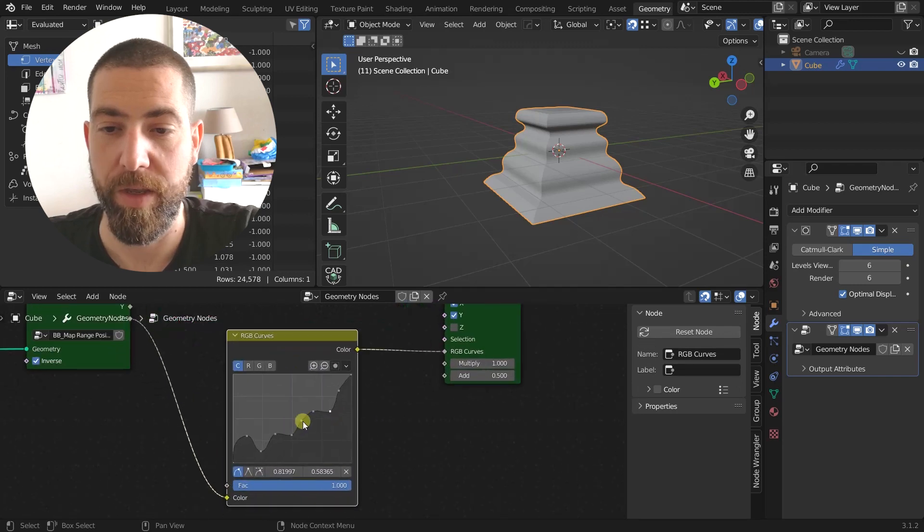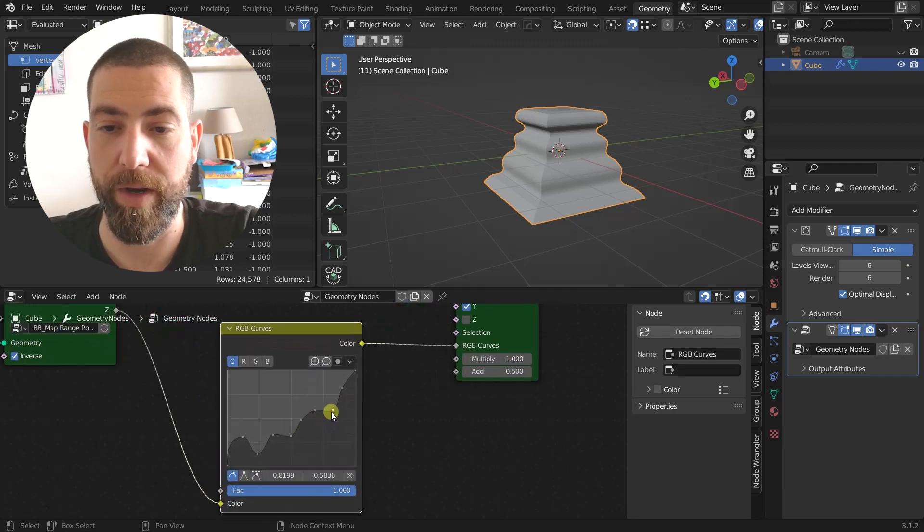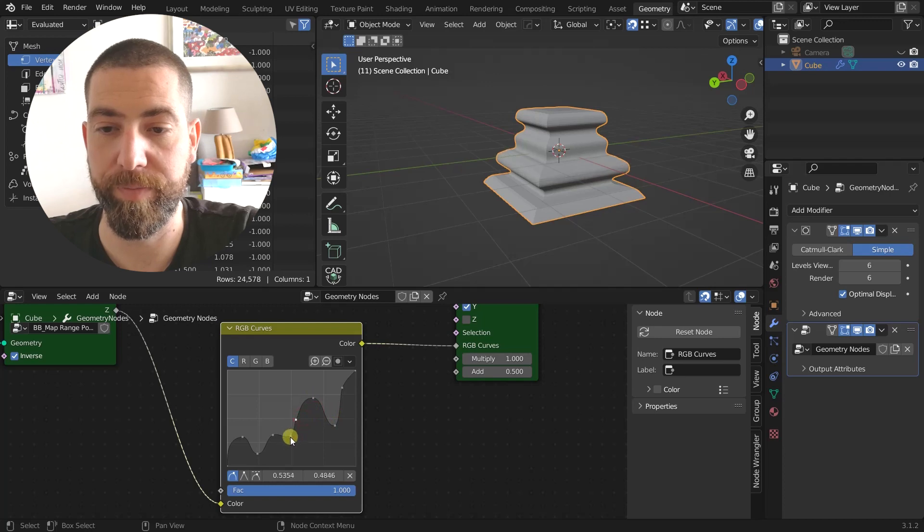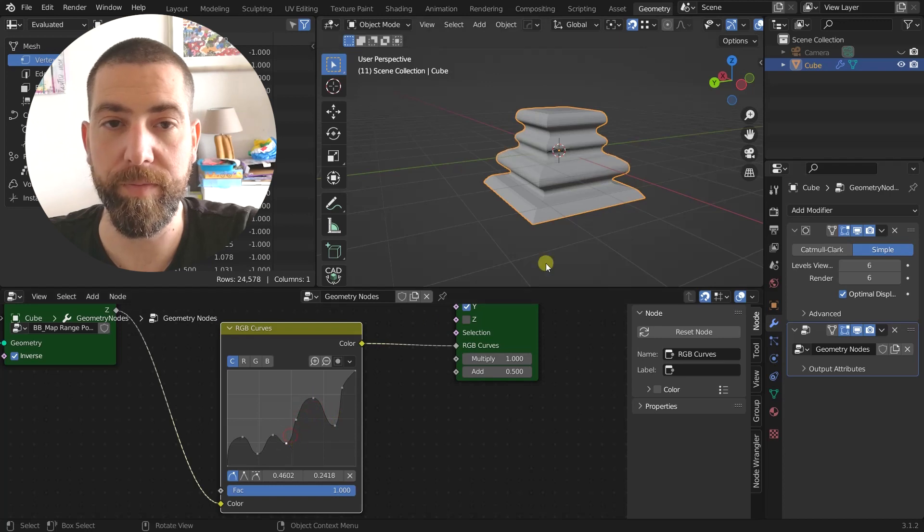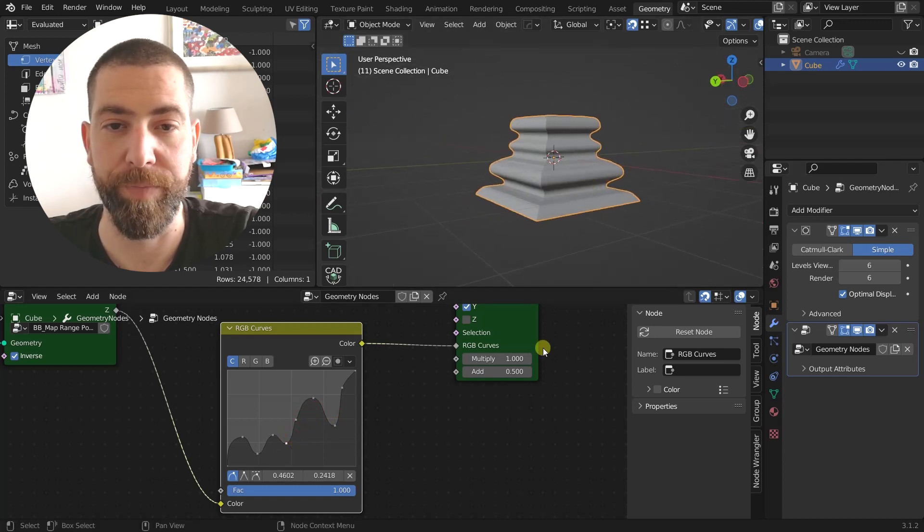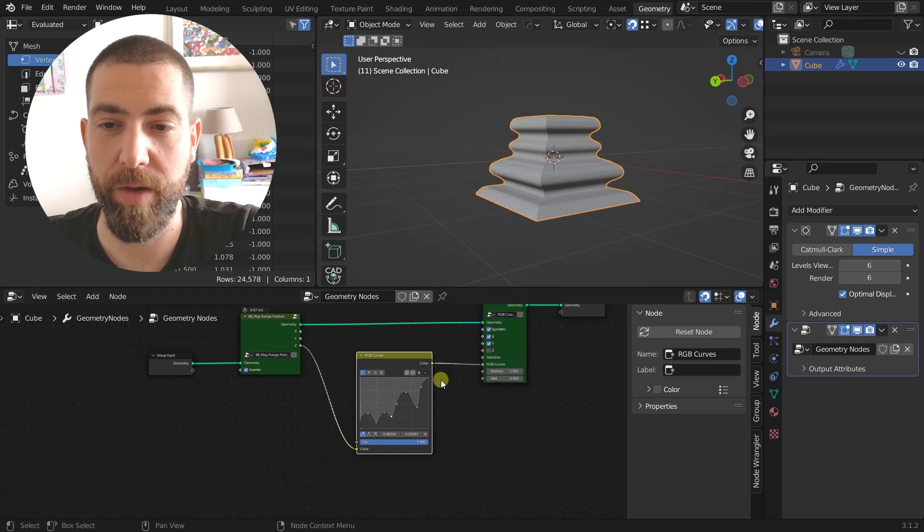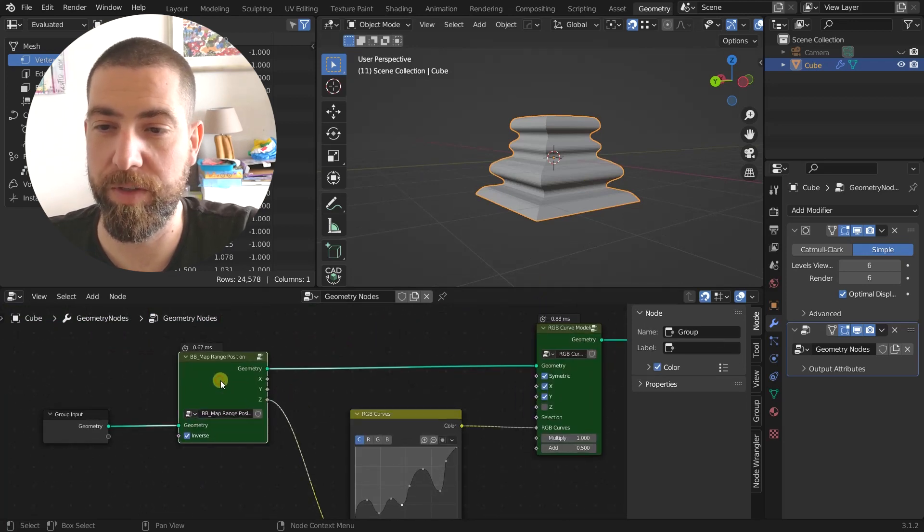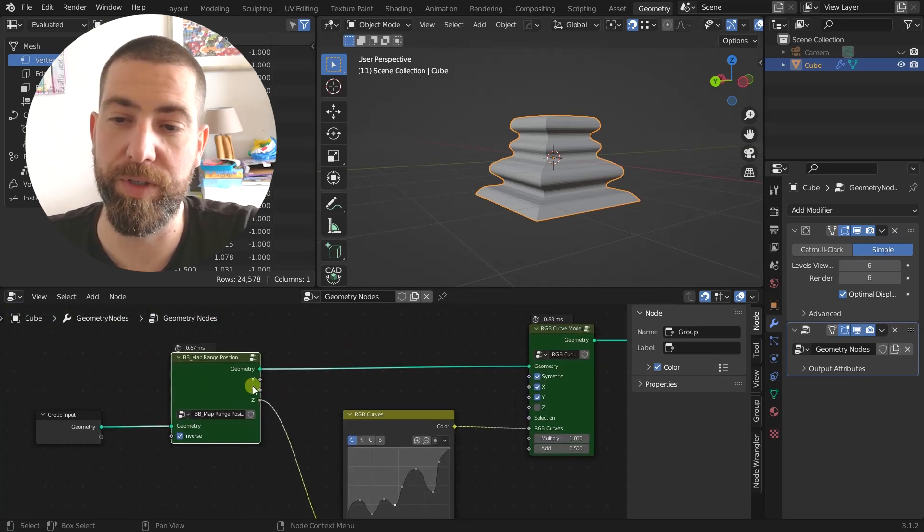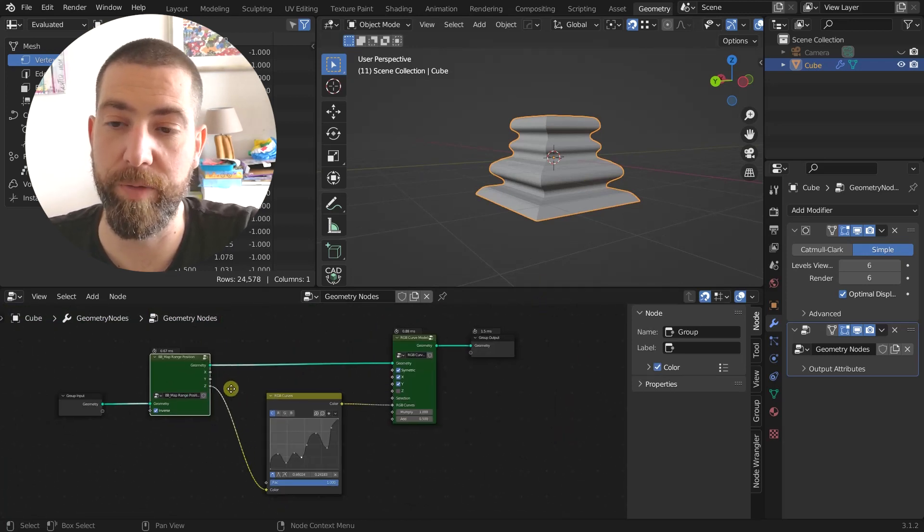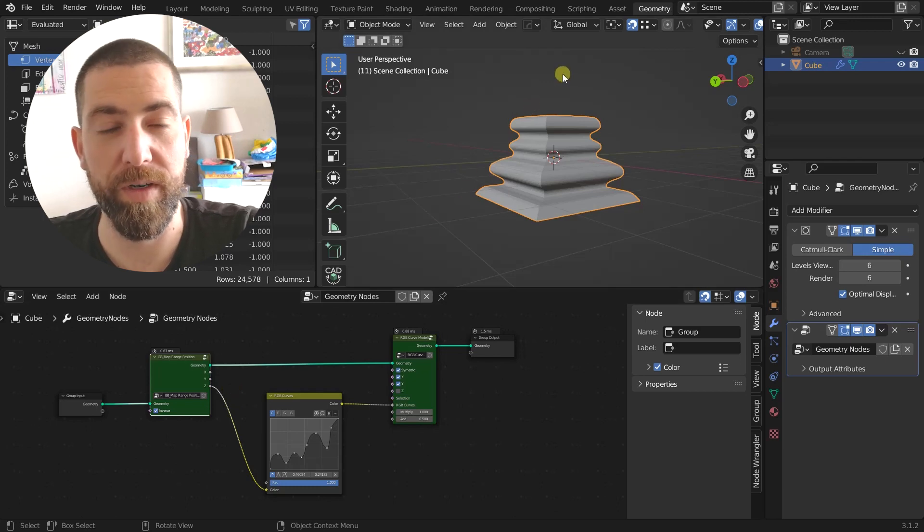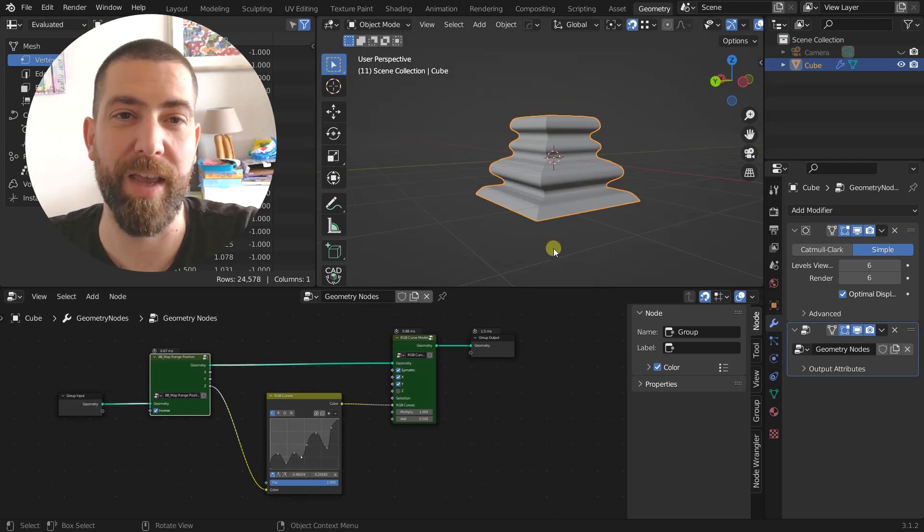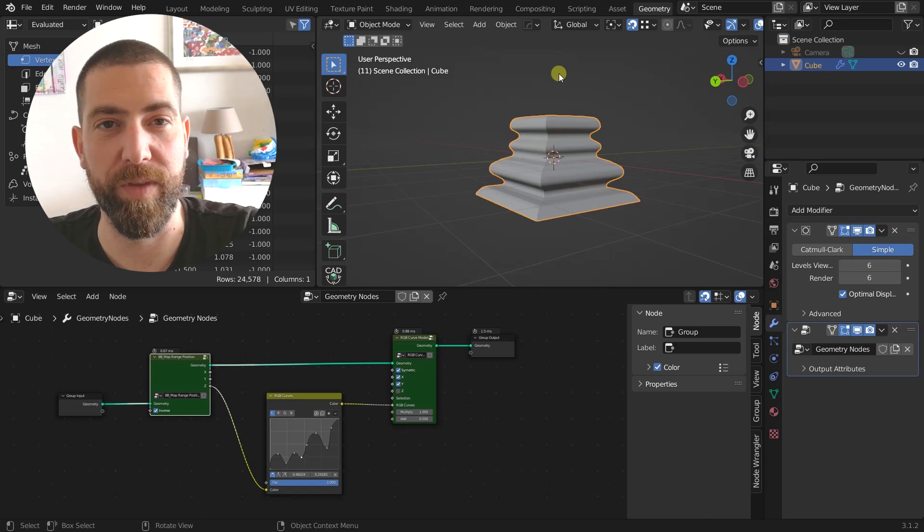When I change its shape, as you can see, it changes here. How it works is from this map range position node, the Z value is the one that practically allows us as the reference axis.